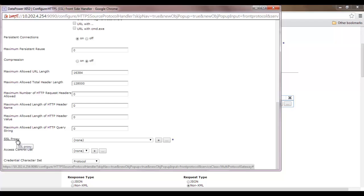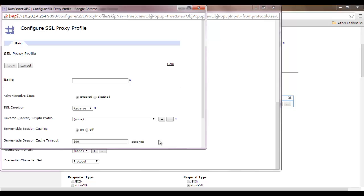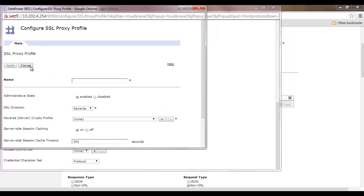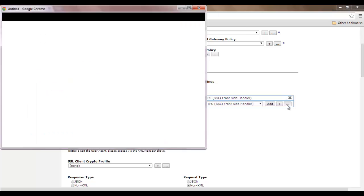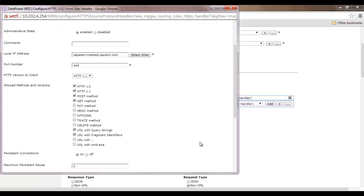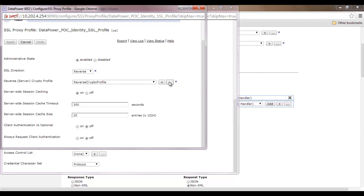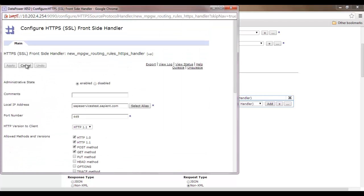Since the DataPower is acting as an SSL server, you need to provide identification credentials and configure a reverse crypto profile. I have configured one handler beforehand, as it takes quite a lot of time to configure one from scratch. You can see it has a reverse crypto profile installed. Going into the reverse crypto profile, you can see identification credentials are installed. This is how the SSL front side handler is configured.